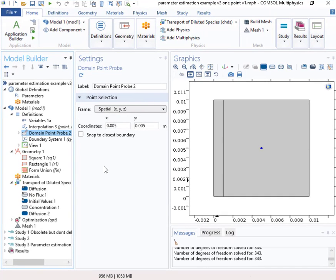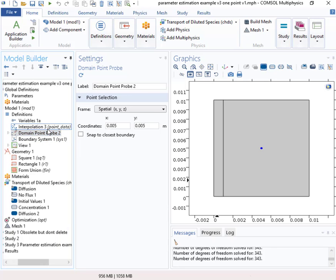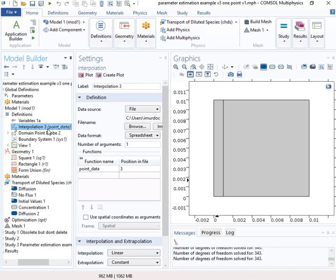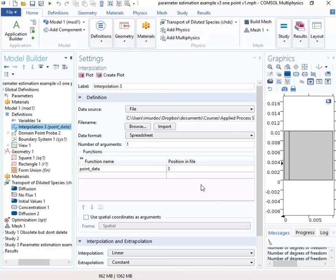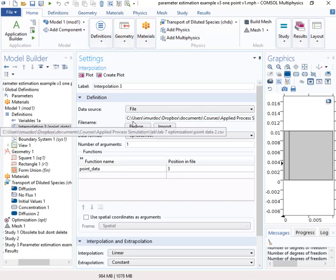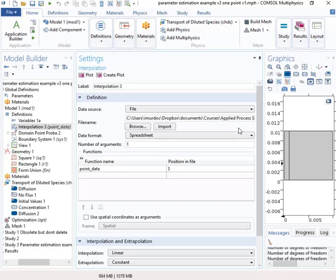So we need to be able to access this file two ways. One is to just be able to view it. So I used an interpolation function right here. I added that in my definition. And if I open that up here, I browse and selected the file, that CSV file that I just showed you.